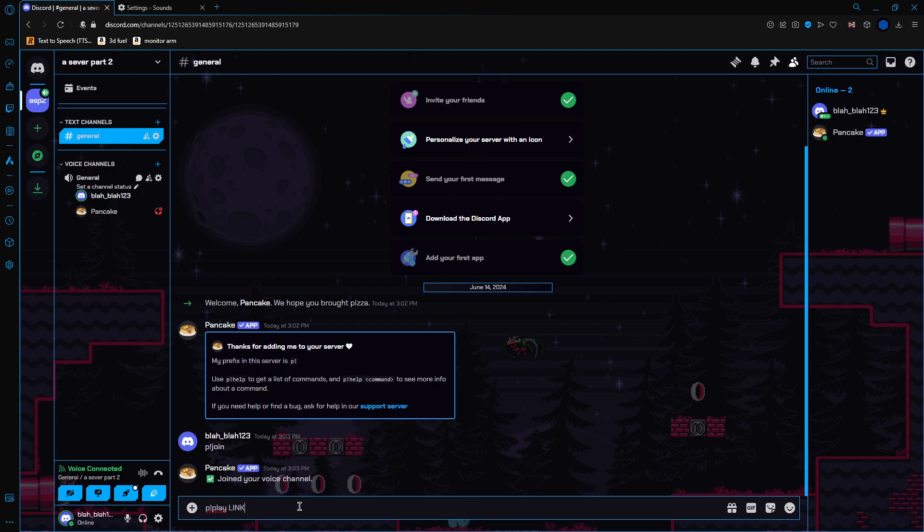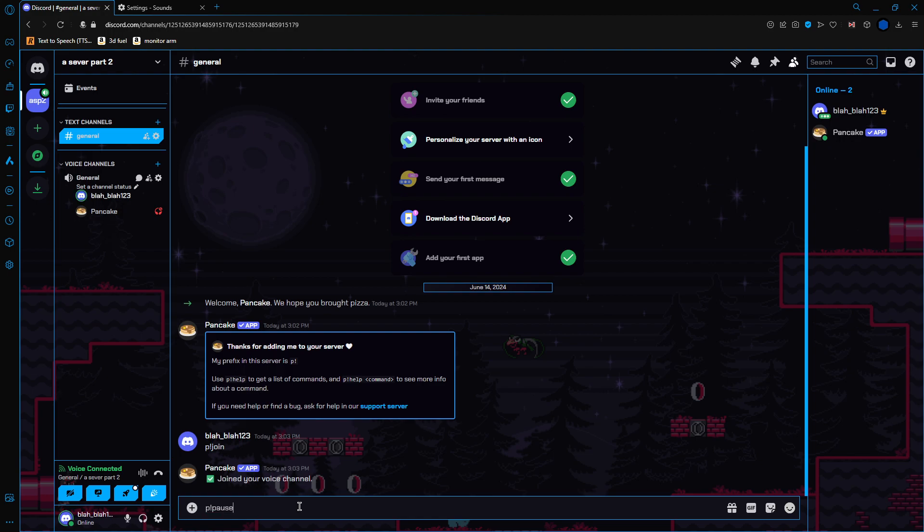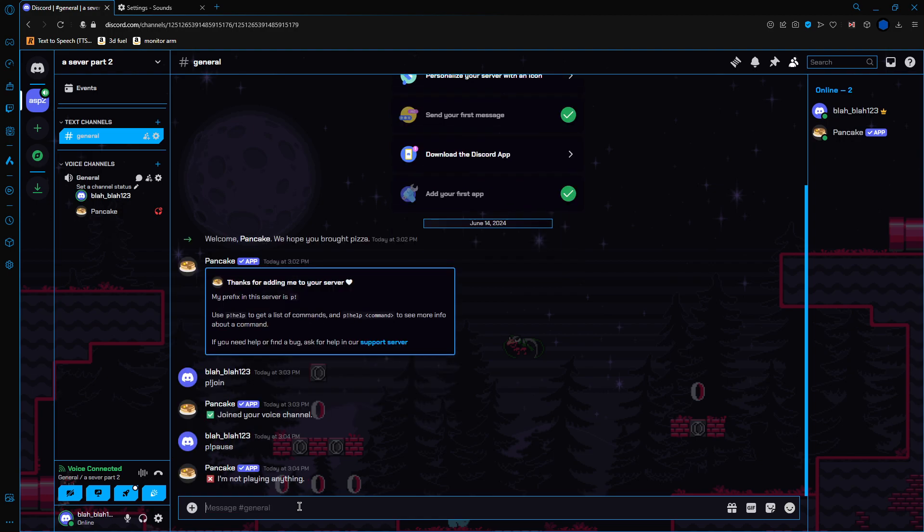And now, for other things, to pause the music, you would type exclamation point pause. He's not playing anything, so I can't. And then to resume the music, exclamation point resume.